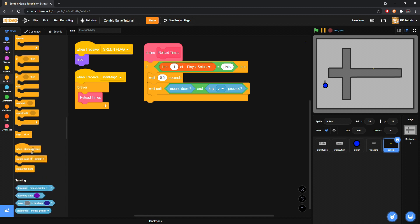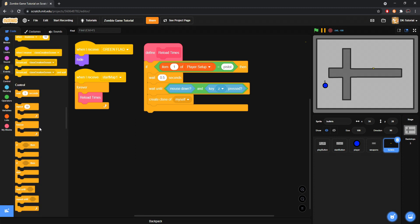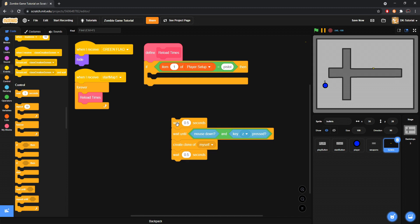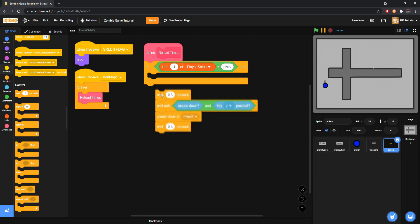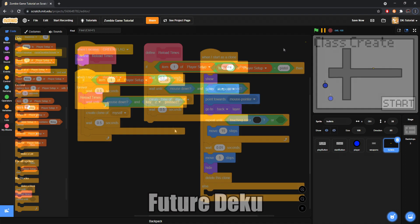Inside of this wait until we will do and, then this is where we will decide our shoot button. We can choose mouse down, so if you just click it'll shoot. If you want to do space, z, whatever, if you want to do multiple you can grab an or, put mouse down in there or put a space, maybe z, whatever key you want. You could duplicate it again and now you have three tabs to put it in. I'll just settle with these two. Then what we will do is we will create a clone, create a clone of myself, because it's where the bullets, that's what we're going to be duplicating. And then at the end we will wait the other half of a second.